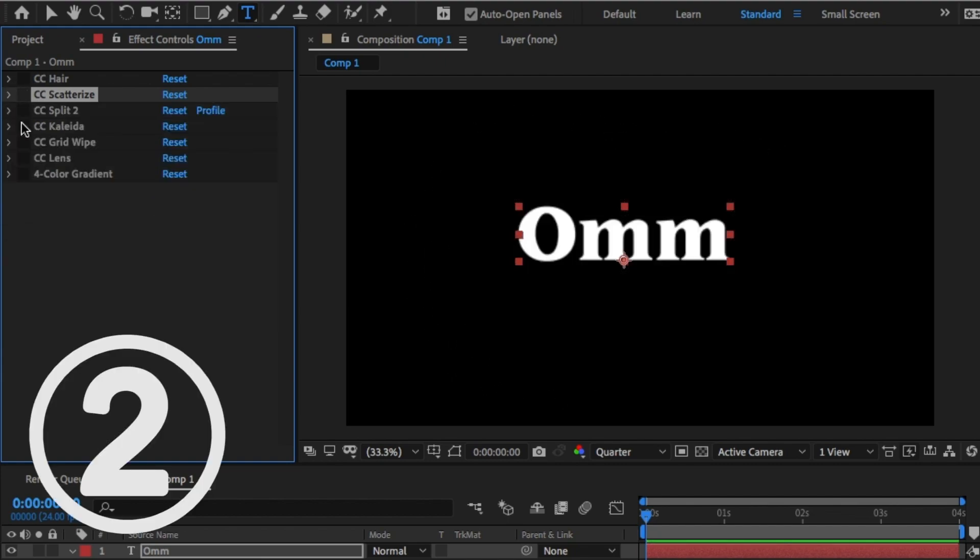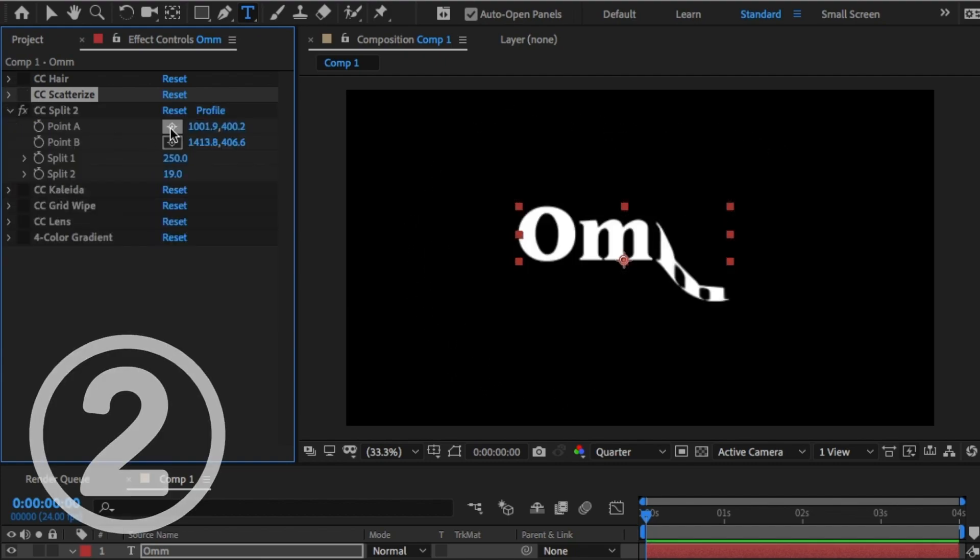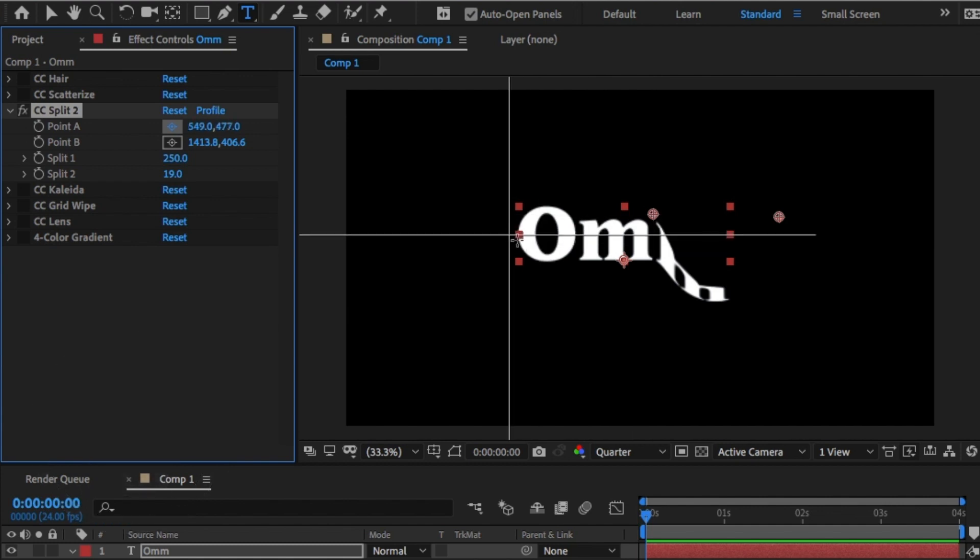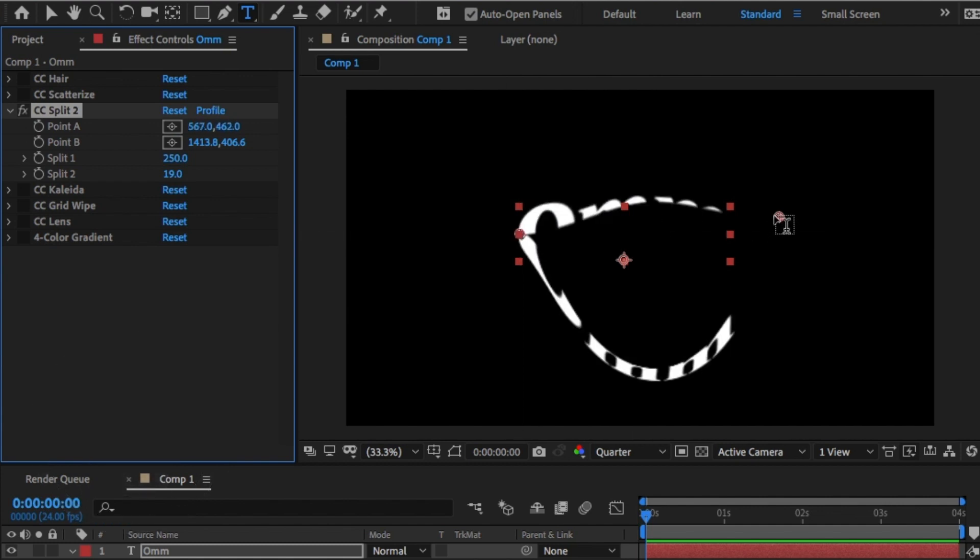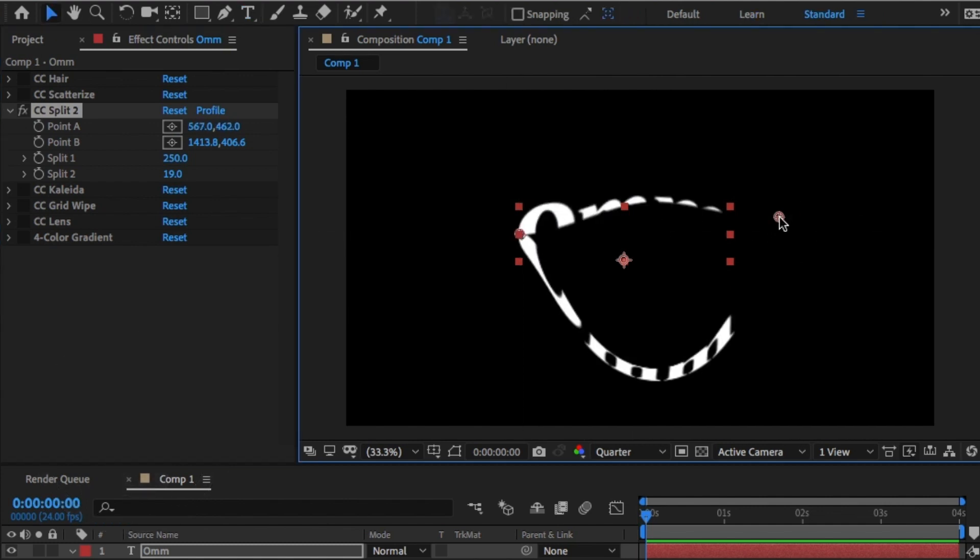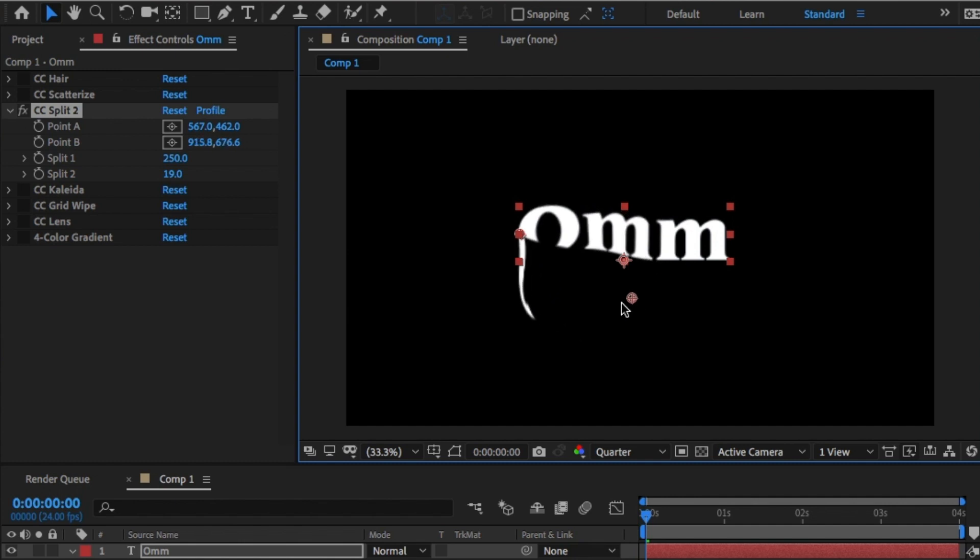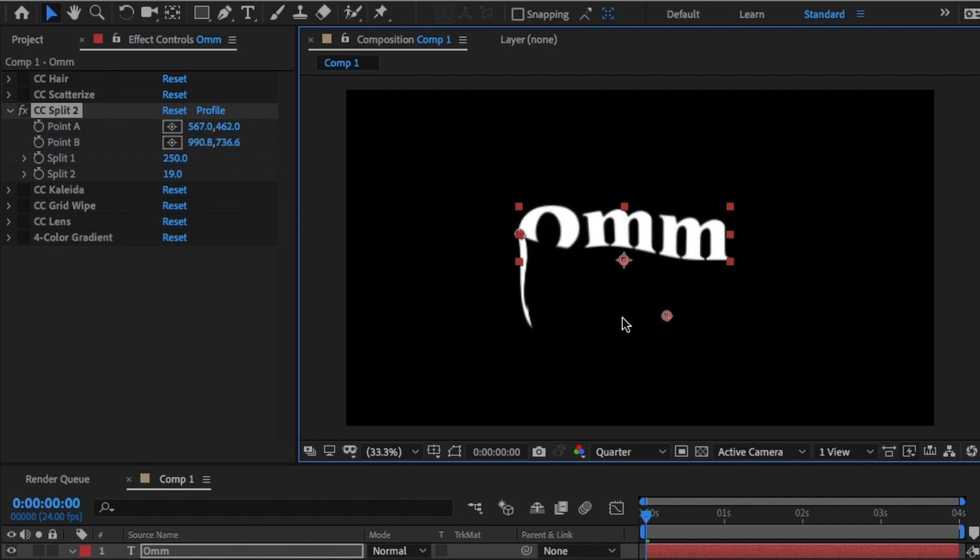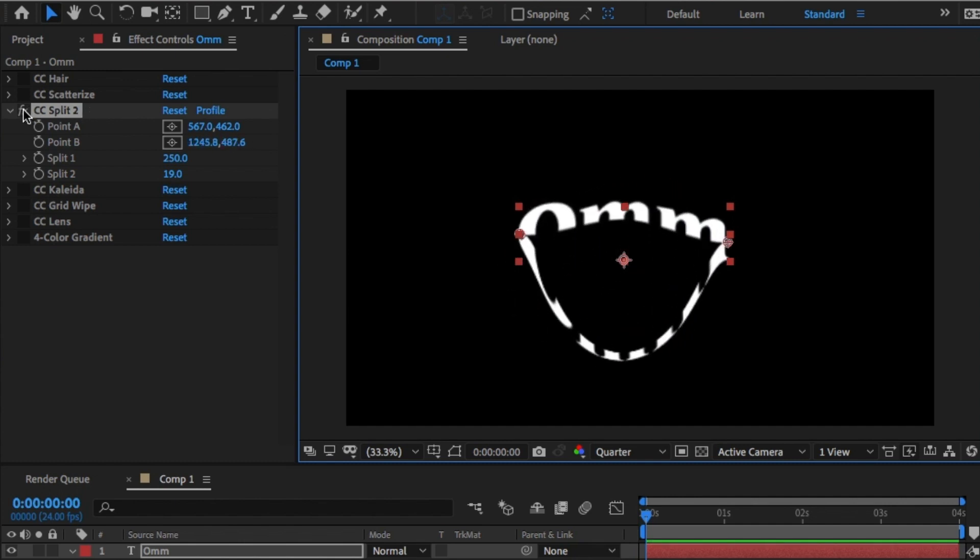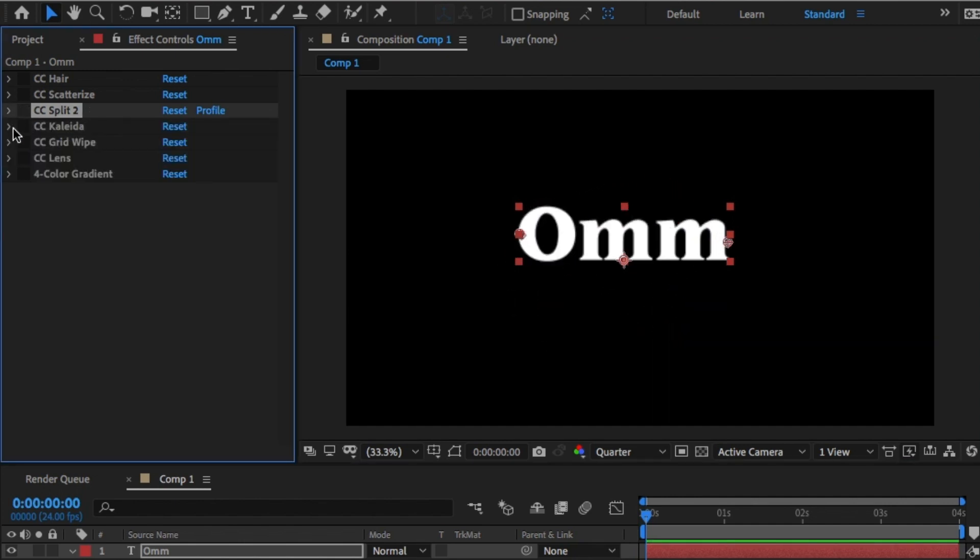Two: Split. Split lets you, as it says, split the object right in the middle. You can use point A and point B to animate where you'd want the effect to start and where you'd want the effect to split it.